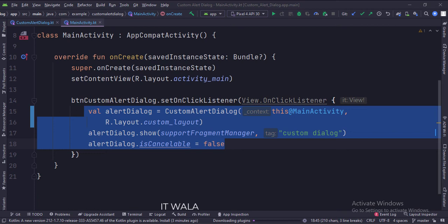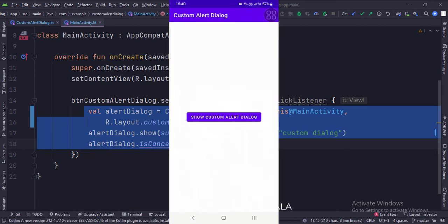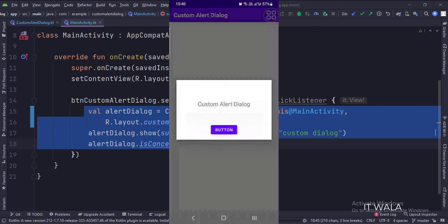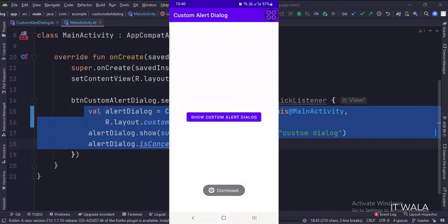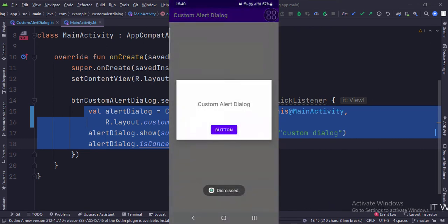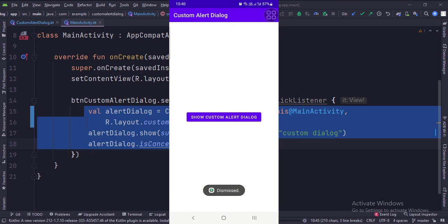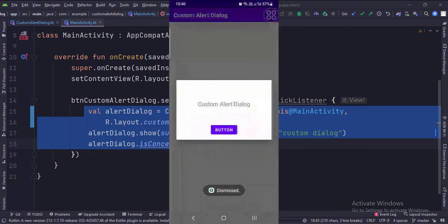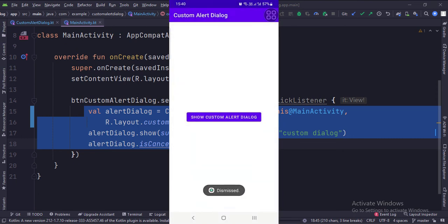Let's run the app. So that's it. That's how you can create a custom alert dialog in Kotlin Android. Thank you.